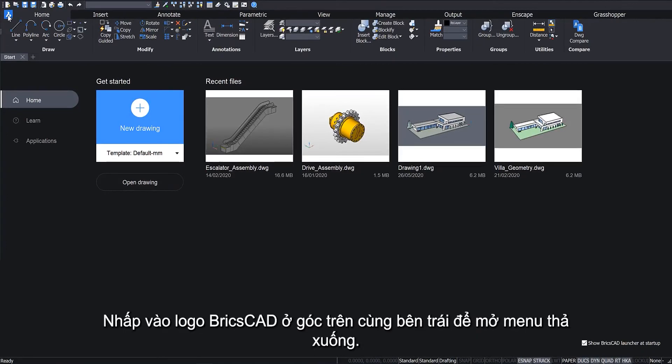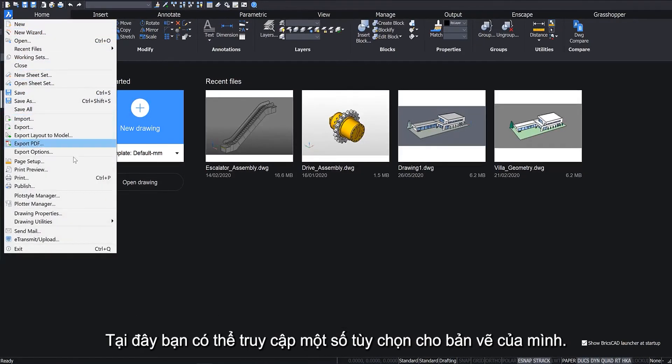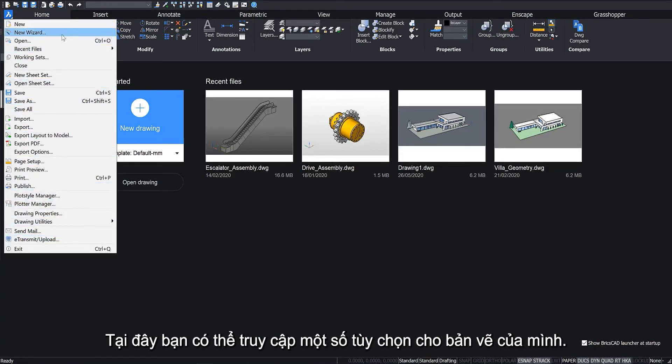Click the BricsCAD logo in the top left corner to open a drop-down menu. Here you can access several options for your drawing.